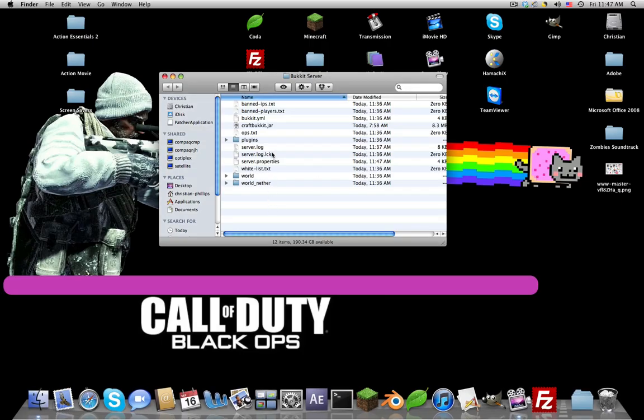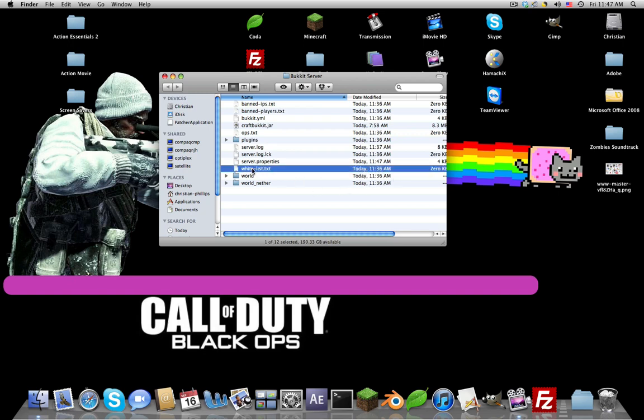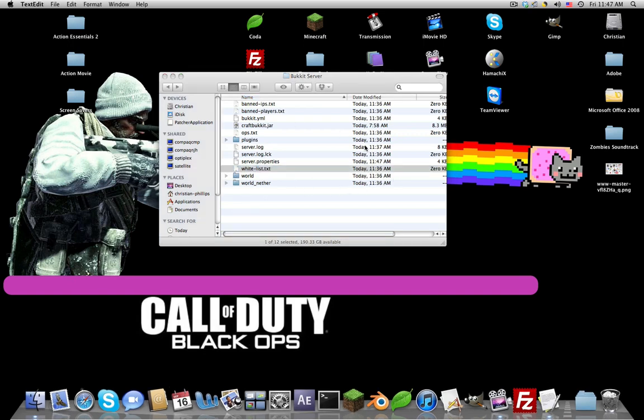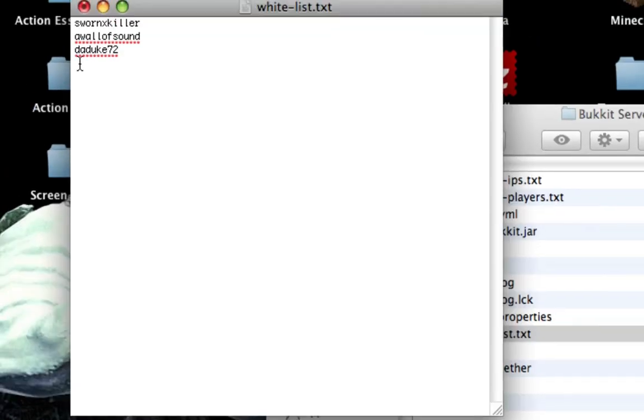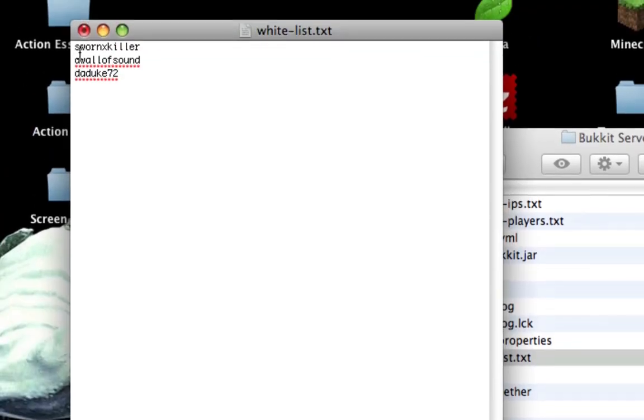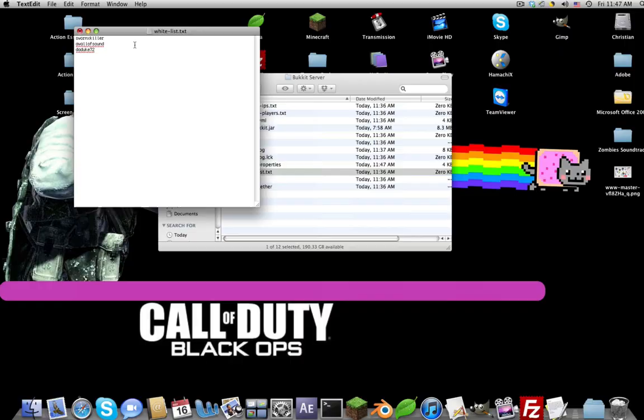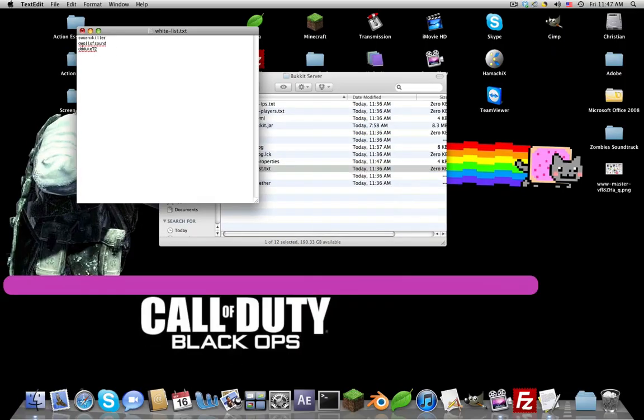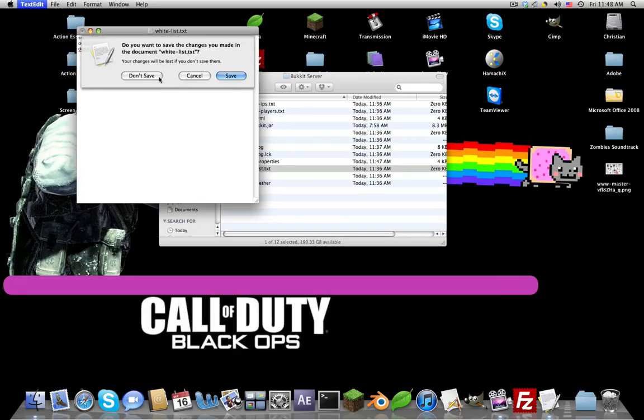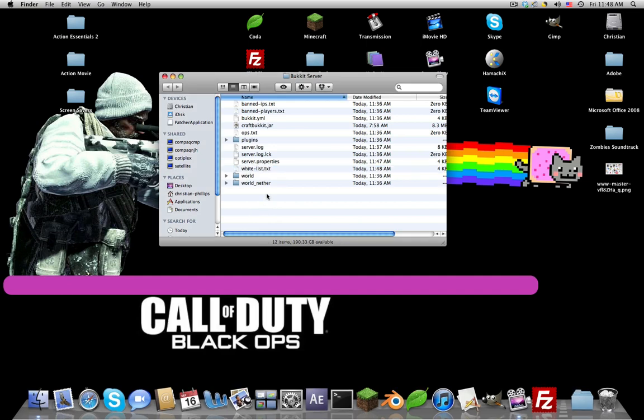That's basically your server.properties. The next thing we want to do is this whitelist.txt. If you have whitelist, you have to enter their names here like this, with enters. Save that.